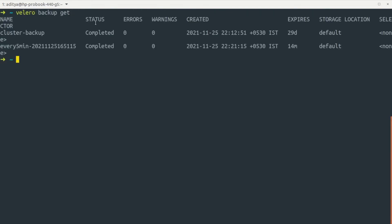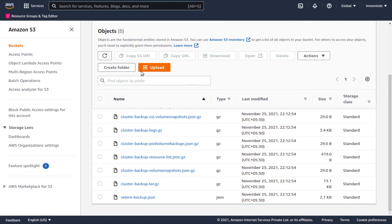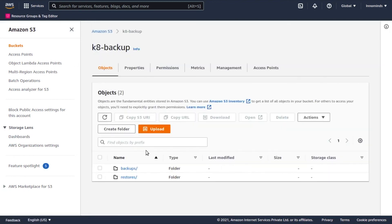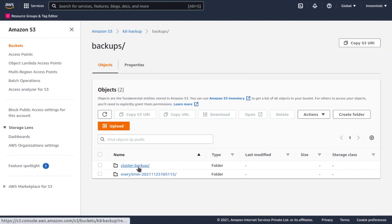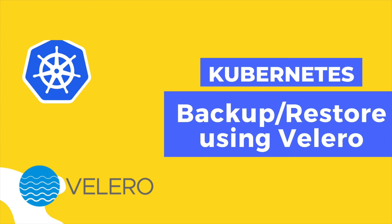Running the backup list command shows the schedule has started and a backup was created with a completed status, expiring in about 40 minutes. Checking the AWS S3 console, inside the bucket we can see a restore folder and the backup folder with the backup name and timestamp. That's it for this video — drop any questions in the comments, give a thumbs up if you enjoyed it, and subscribe to the channel.